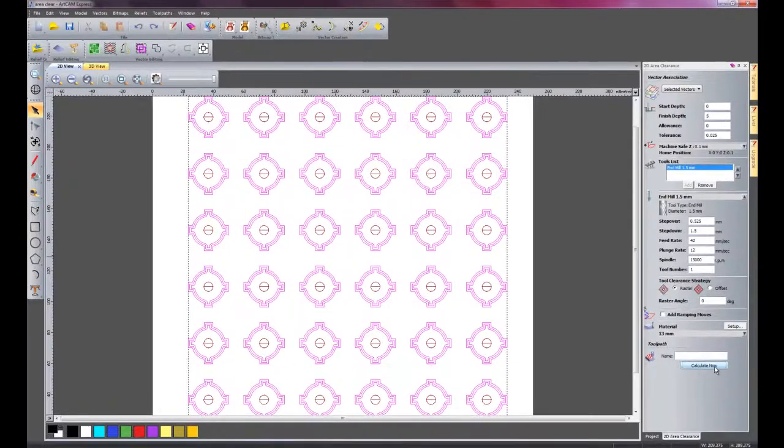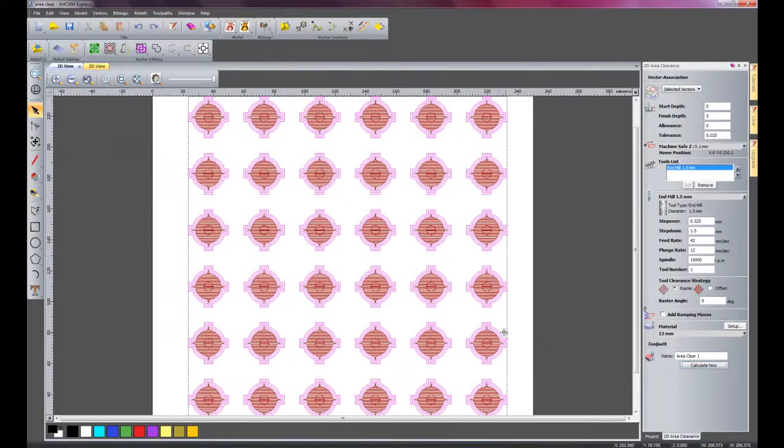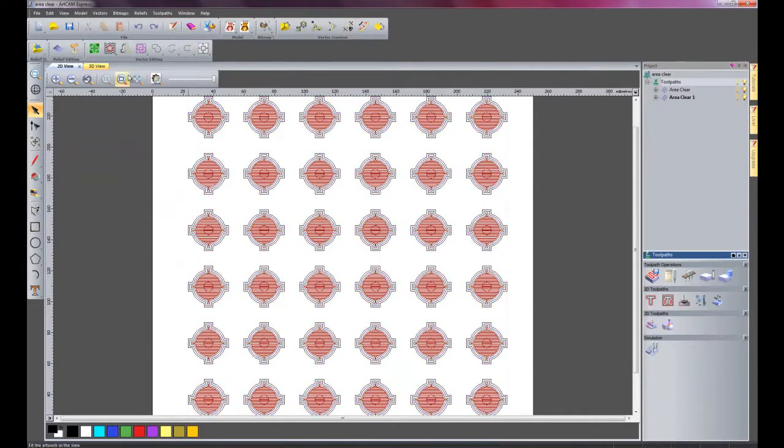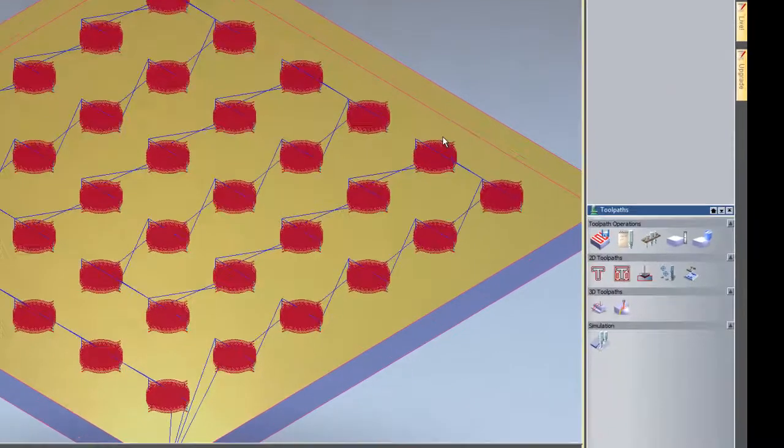And I will click calculate now, and there we have the 1.5mm machined on the inside. If I'm just going to go into my 3D view here, you can see all of the toolpaths.